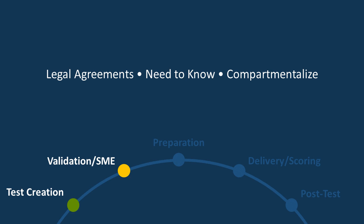So the second thing is limit the test items on a need-to-know basis. So only those folks that need to know those particular test items should have access to them. And the third thing is to compartmentalize.